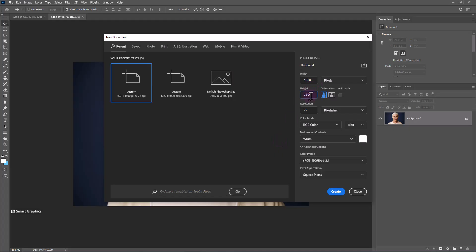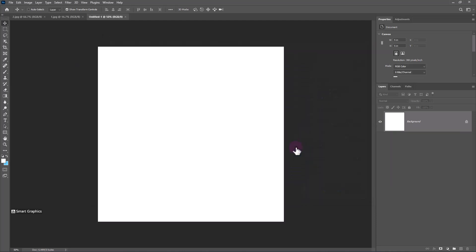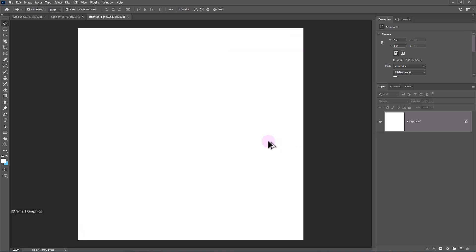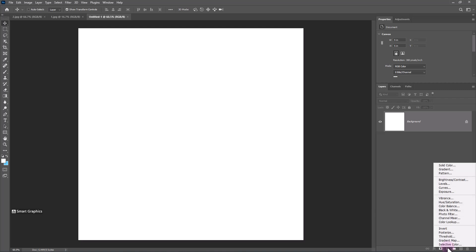Create a new document with settings. Create a solid color adjustment.